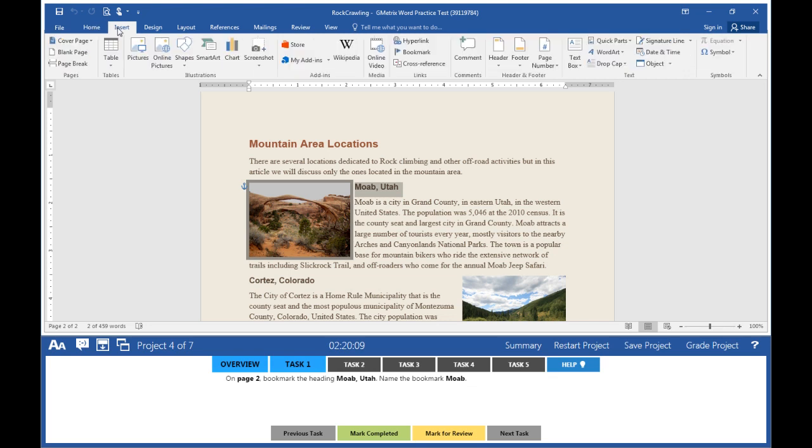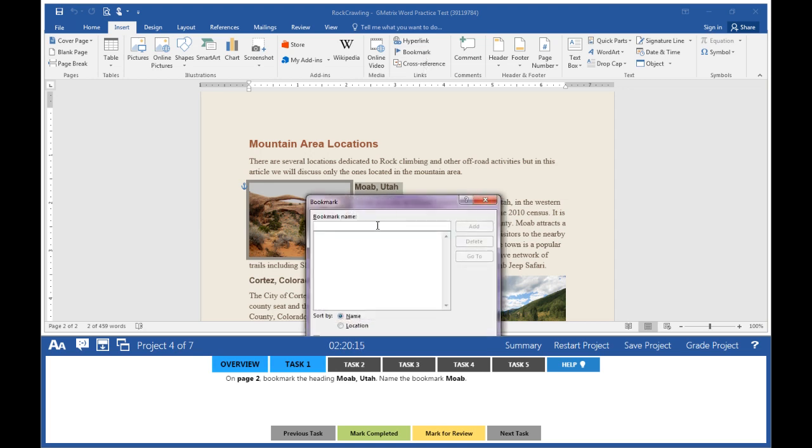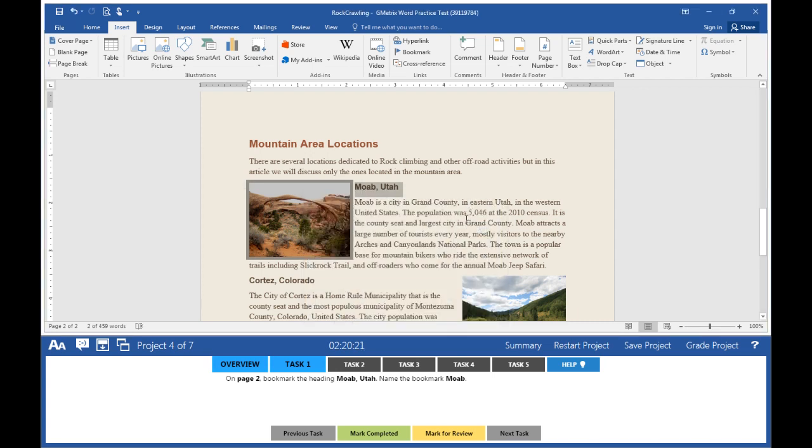Go to the Insert tab. Look under the Links section, look for Bookmark. You're going to name it Moab, M-O-A-B. Click Add.